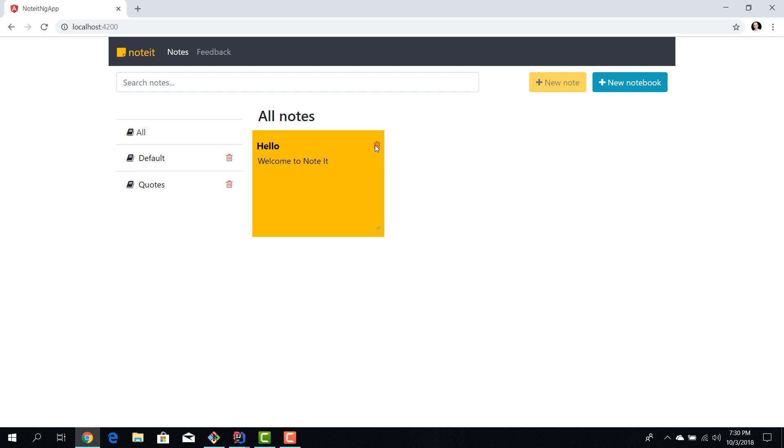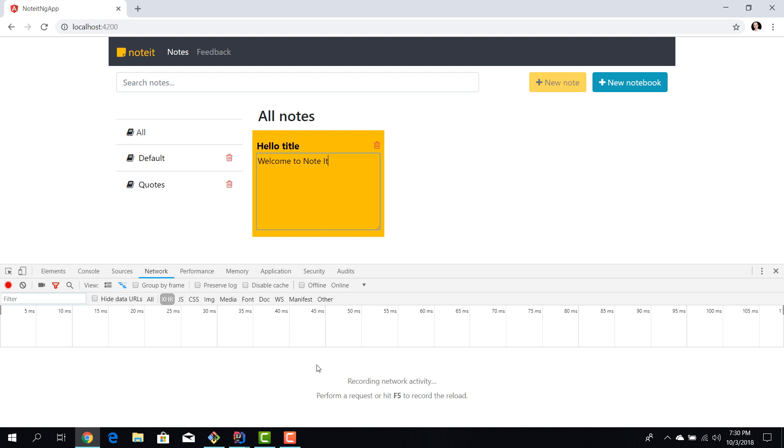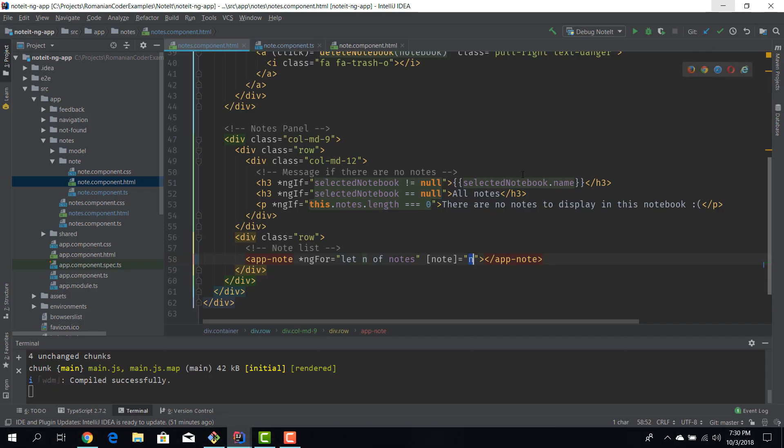We can pass data but we cannot handle events. Now if we go to our app and if you try to click the delete button nothing is being executed. Also what's important to know is that if you try to modify the title there is no HTTP request to update the note. So the events are basically trapped inside the note component.